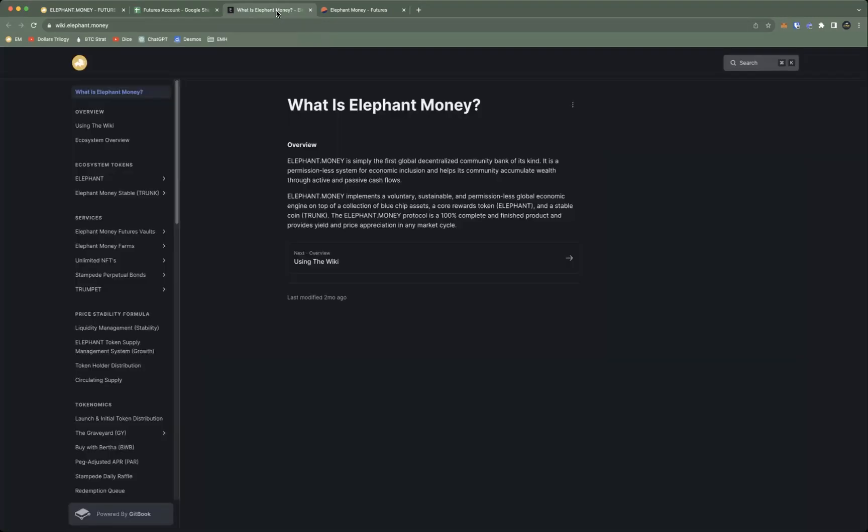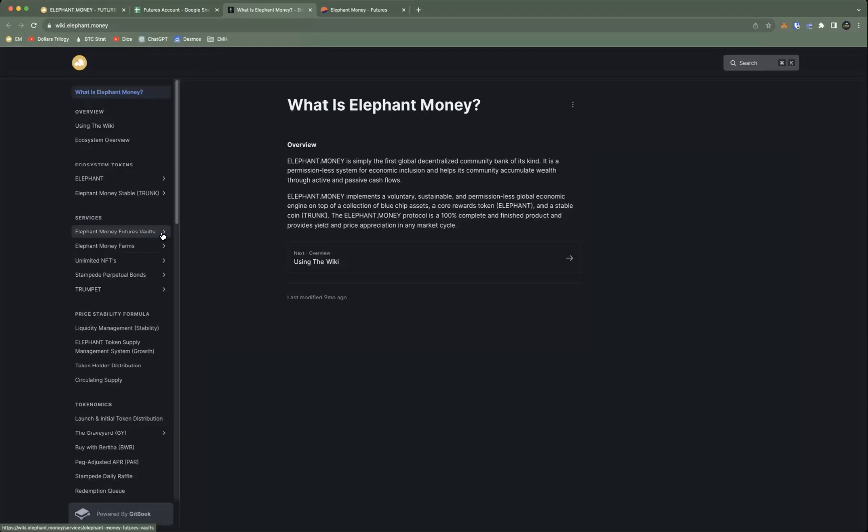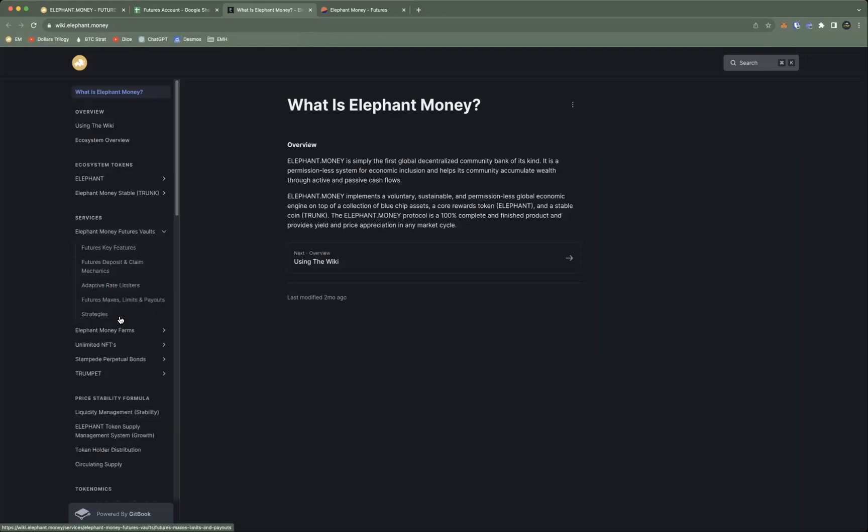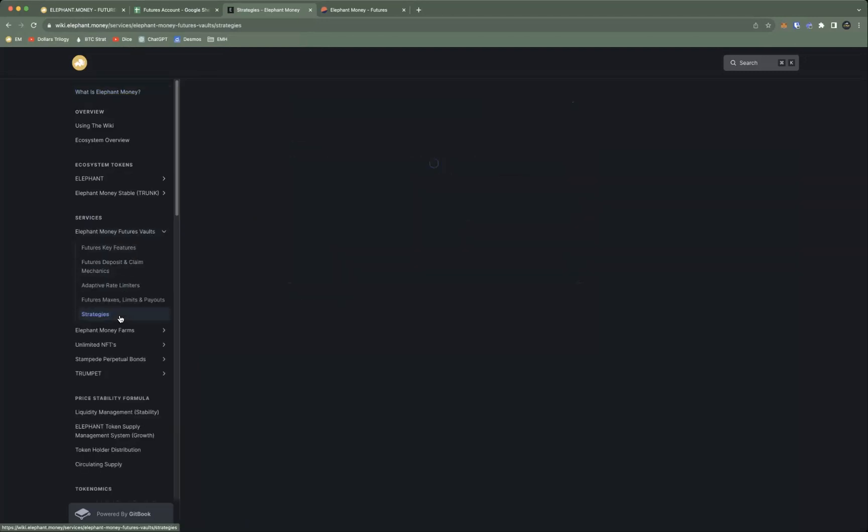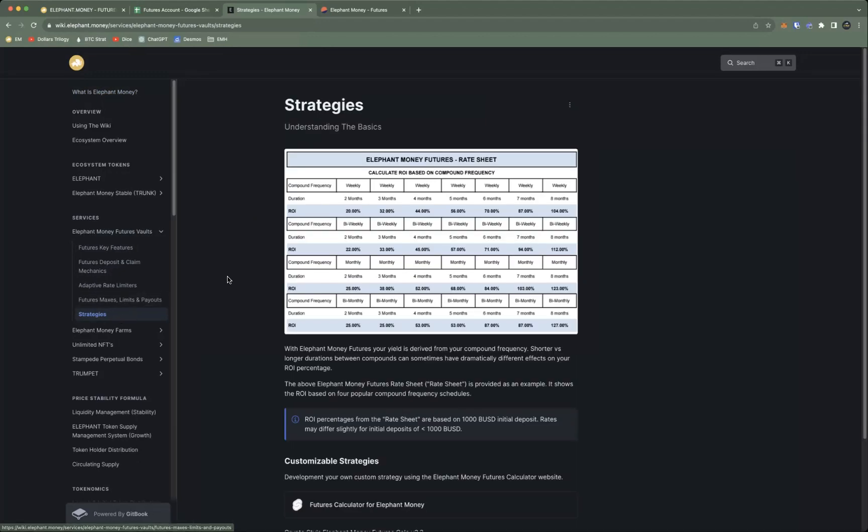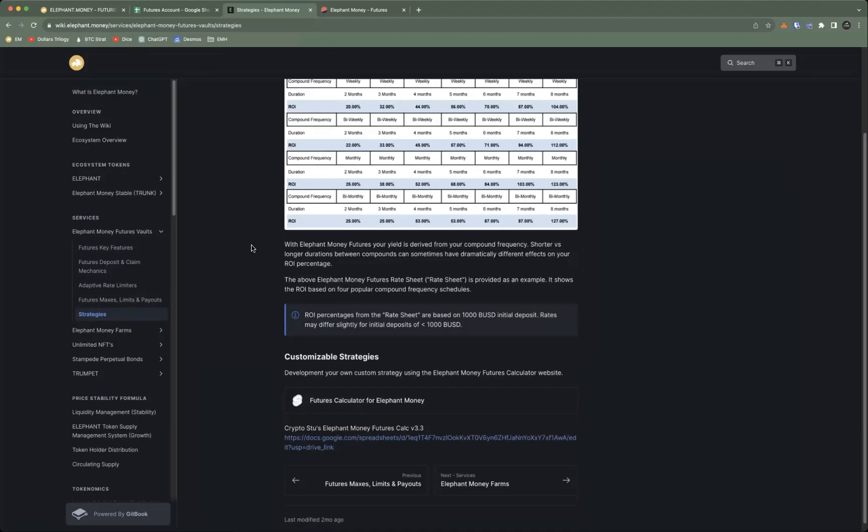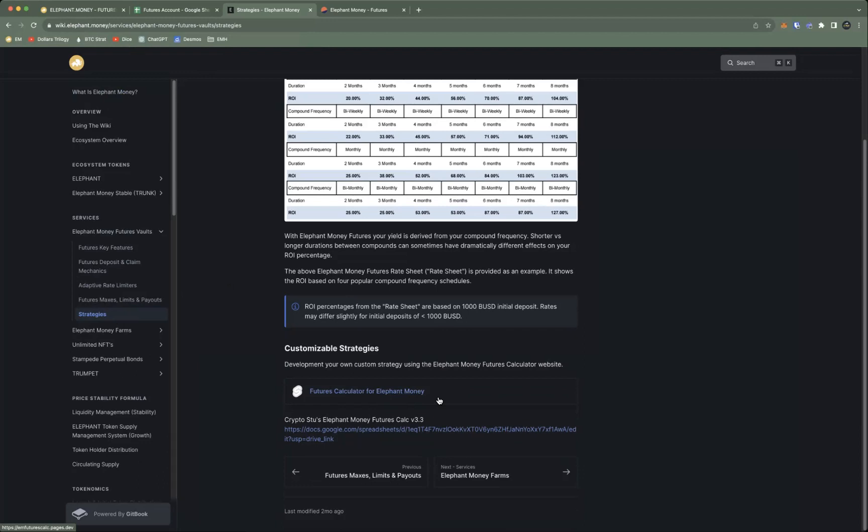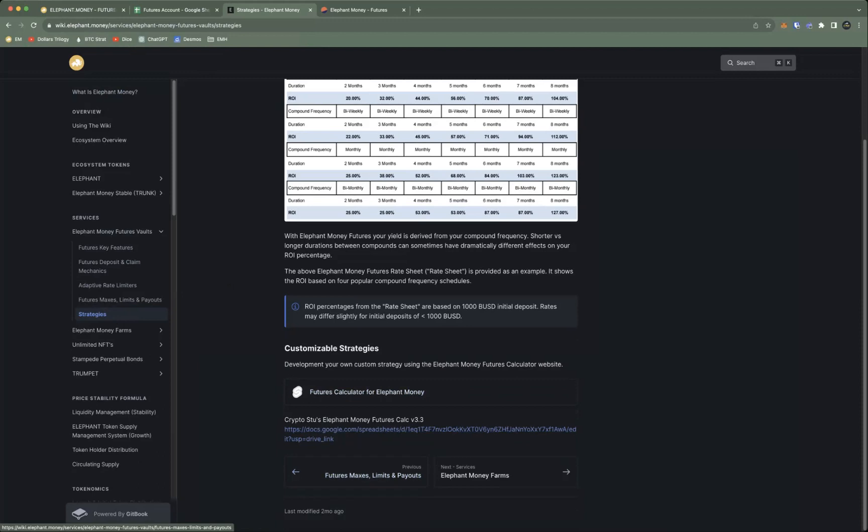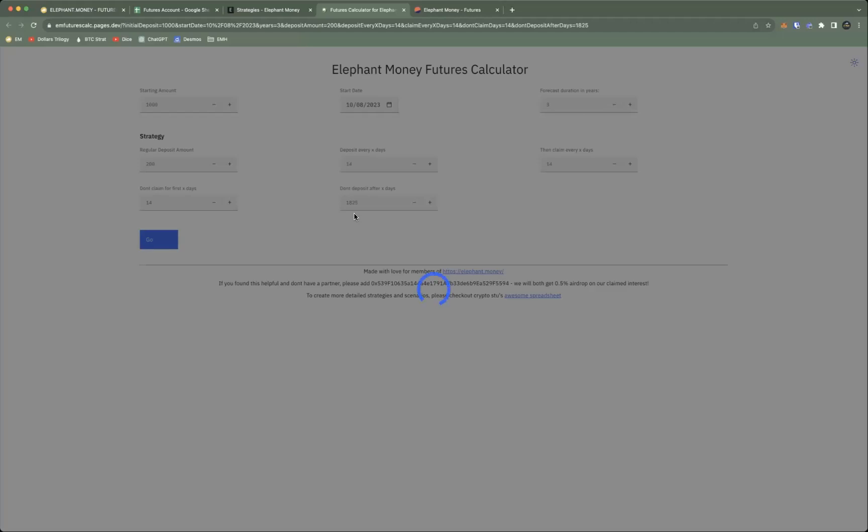Two things I want to show you before we head out here. If we go to the wiki at wiki.elephant.money, there's a link right on the Elephant.Money sites, or you can go to Elephant.Money Futures Vaults. You can see all the information. I want to show you guys strategies, and it has two different types of calculators you can use to plan out your own Elephant Money Futures adventure: the web-based calculator or Crypto Stew's spreadsheet Google Sheets.